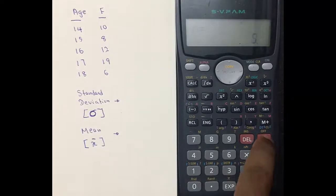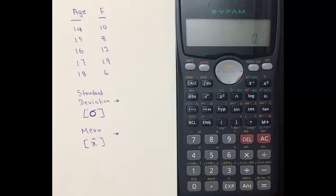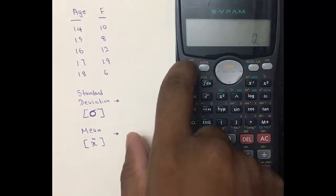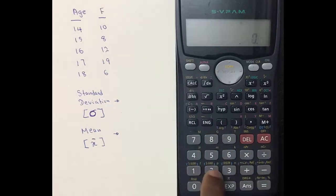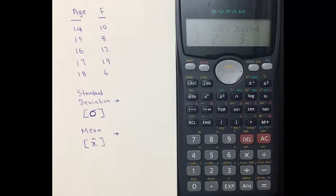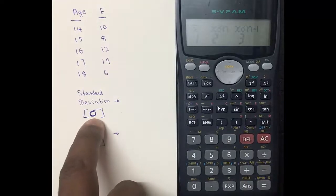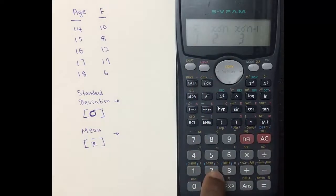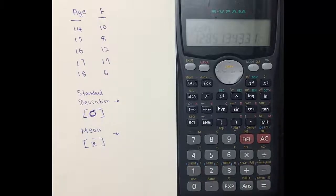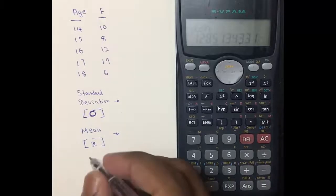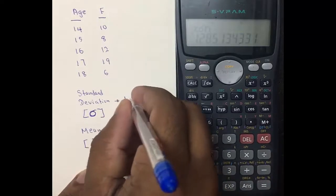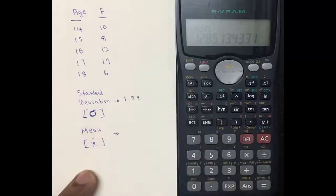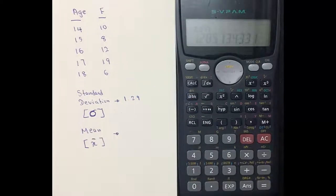Press the AC button. Then press Shift and number two. You will see the standard deviation sign, which is in number two. Press number two and then press Equals to get the answer. The standard deviation for this question is 1.29.